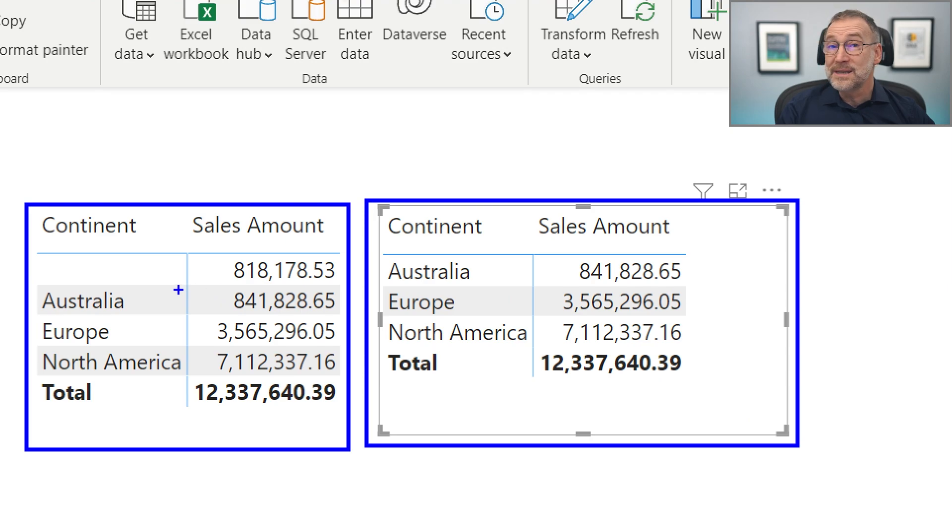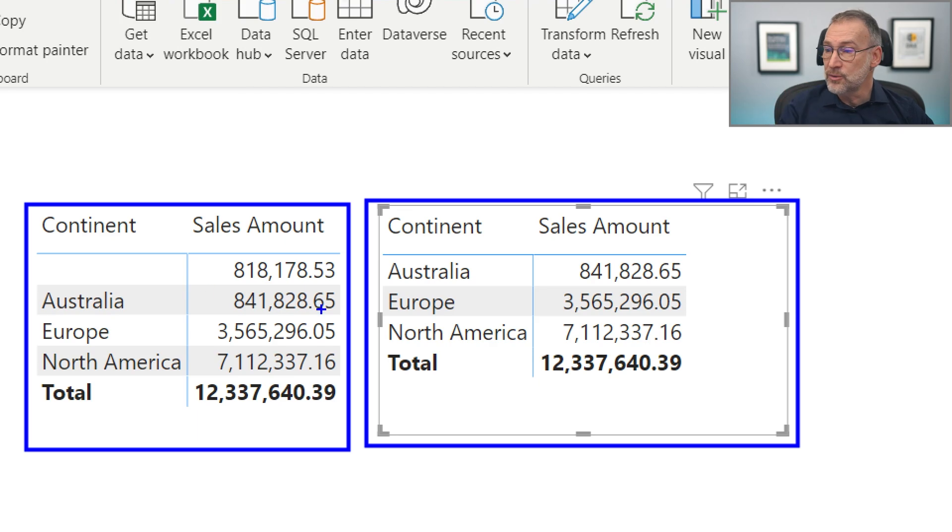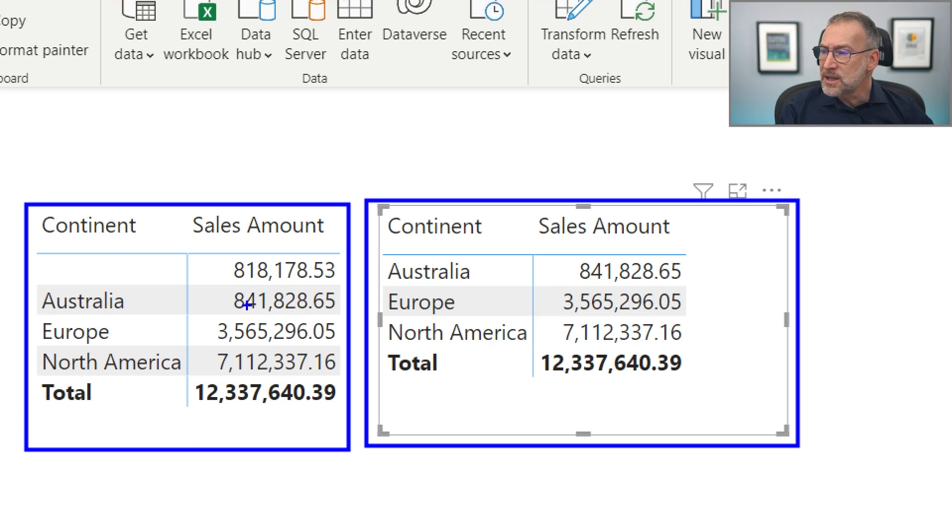The blank row is present when we are slicing by customer continent, the import table with the blank row, and it is not here when we are slicing by the direct query table.